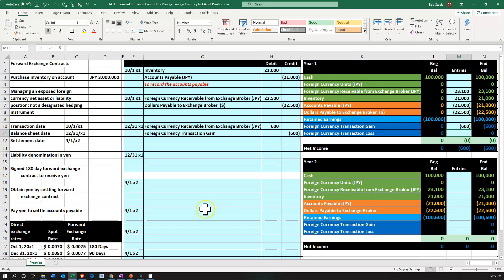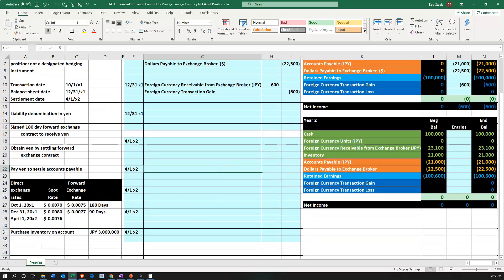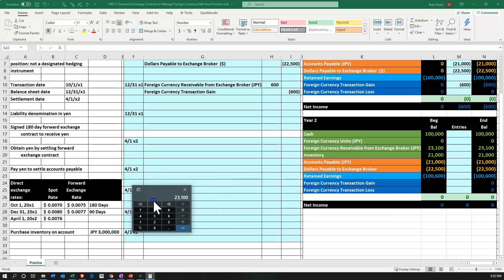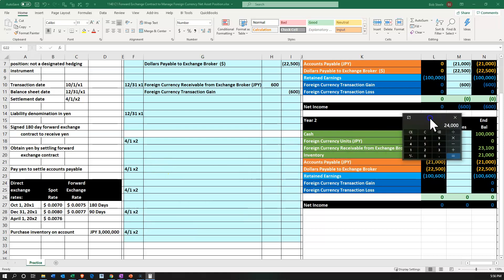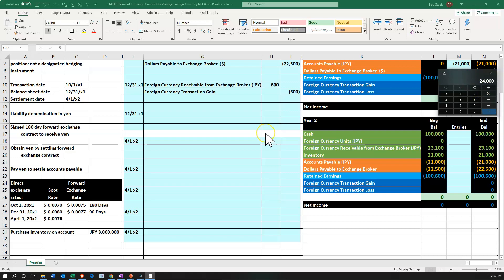We use the spot rate for the accounts payable because this was not the forward contract — we're using the normal exchange rate. Now it's December 31st, X1, and we revalue to the current spot rate. We take 3 million times 0.008, which is $24,000. We currently have $21,000 in there, so the difference is $3,000.